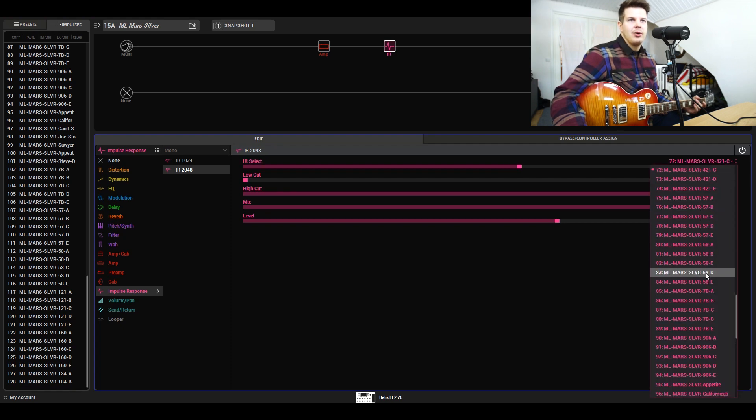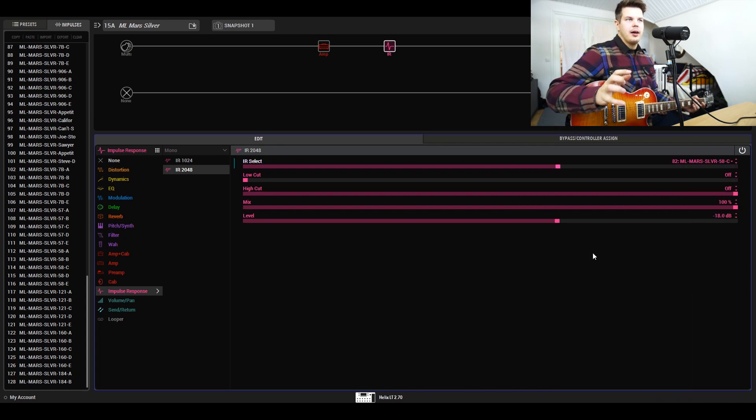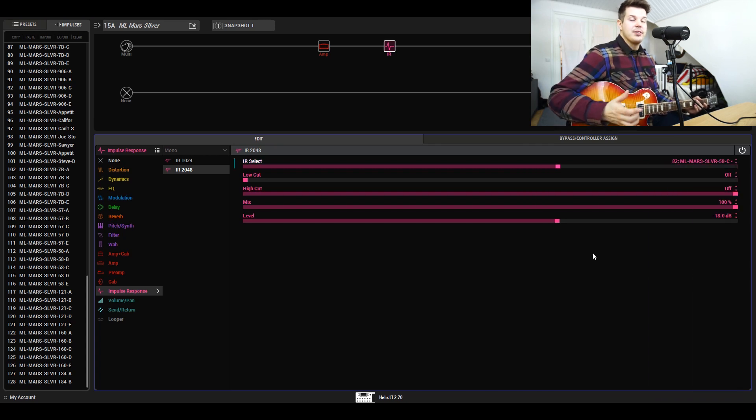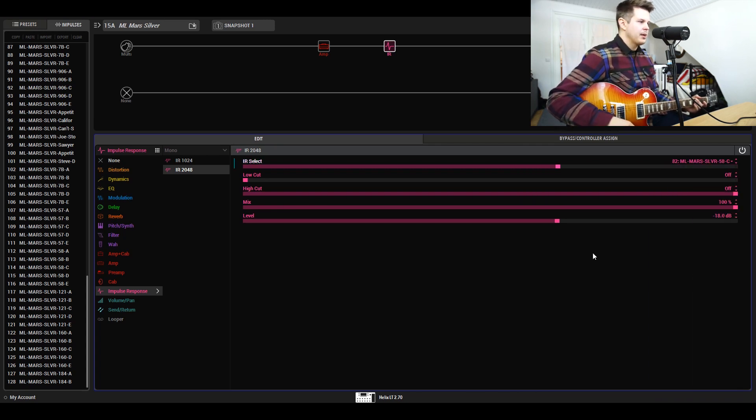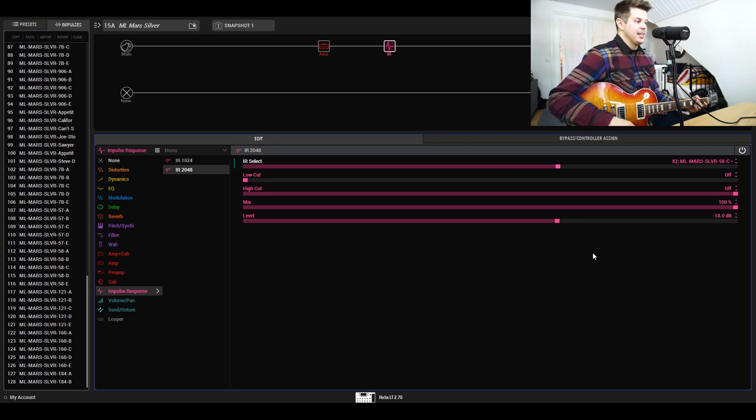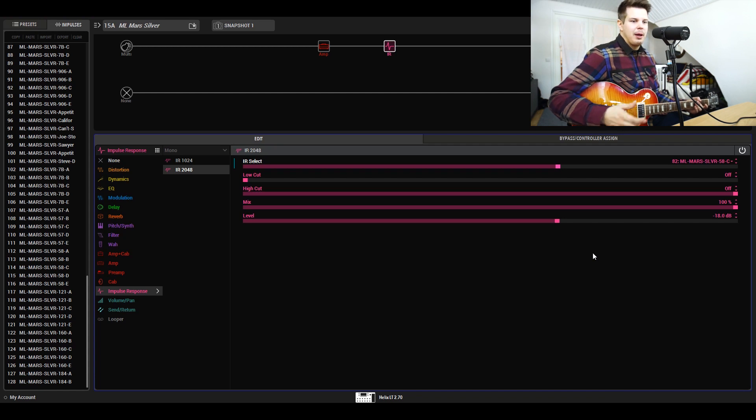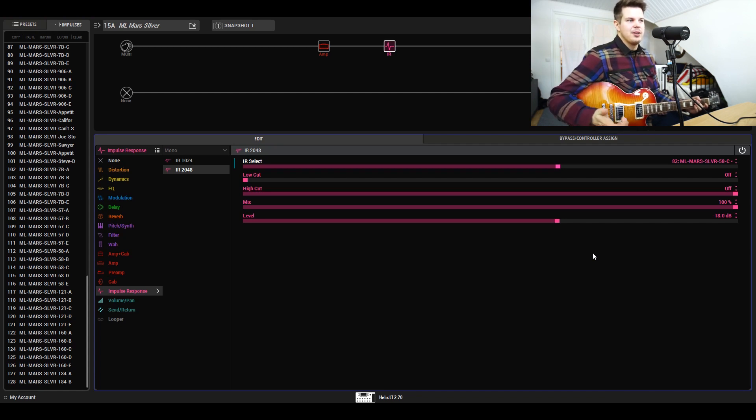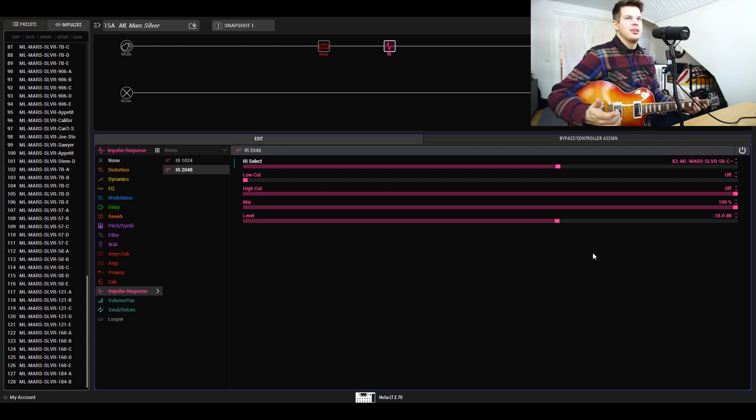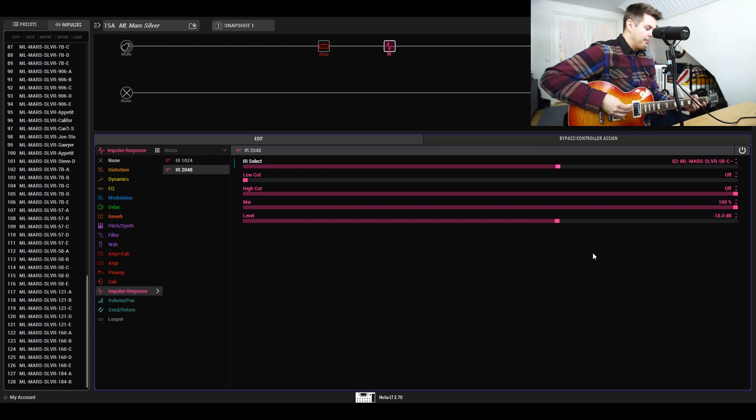Then we have the 57 that I already demonstrated. The 58 is a good, different-sounding dynamic. Many will say they sound exactly the same, but I don't place them the same way at all. I place them completely differently because they work completely differently. They do sound completely different here in the cab pack.